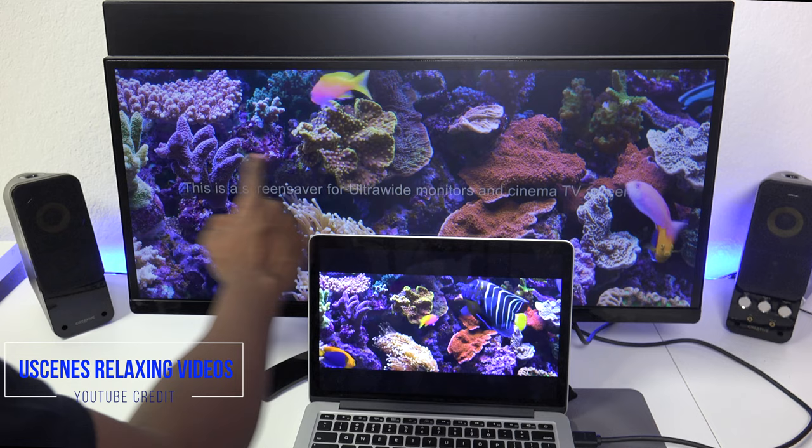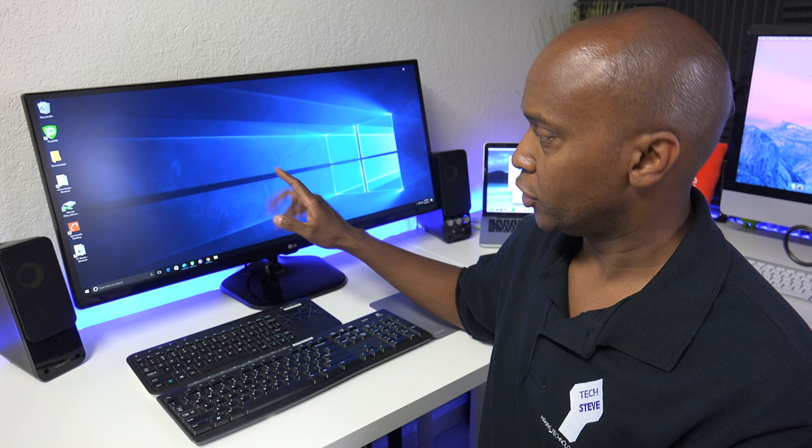So first I showed you the 29 inch. This is the 34 inch. As you can see, it's a really big monitor. It really takes up your desk space. And I really like having the bigger monitor for overall usage.